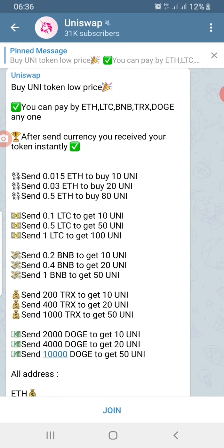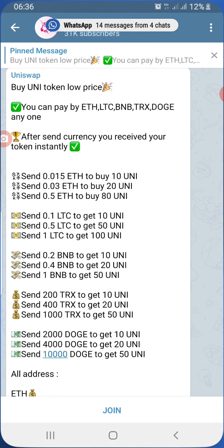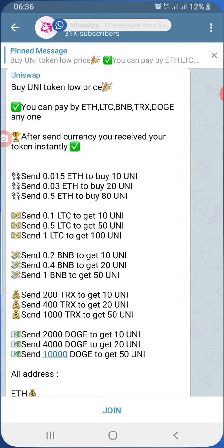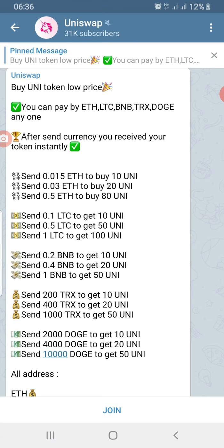Uniswap will never tell you to pay through Telegram to buy UNI token — it doesn't work that way. There are three ways to get UNI token: number one is through the airdrop, which is not for everybody; number two is being a liquidity provider for some selected trading asset pairs; and number three is going directly to the Uniswap exchange and using ETH to swap for UNI token.